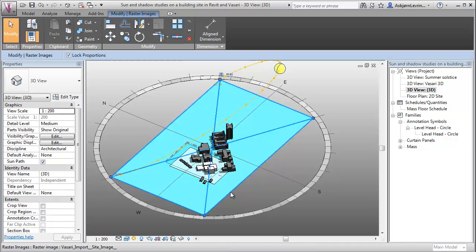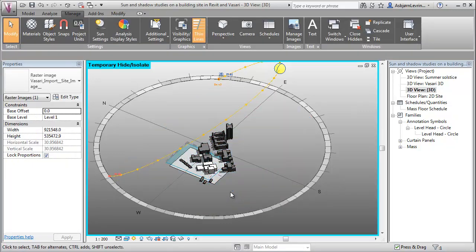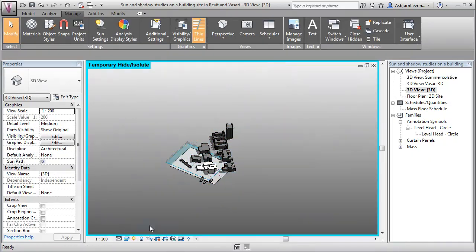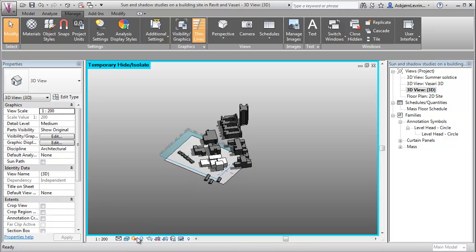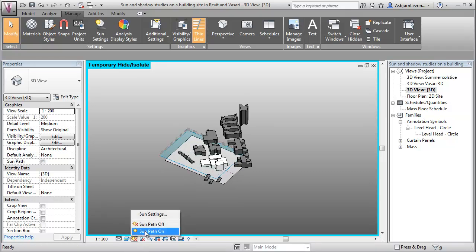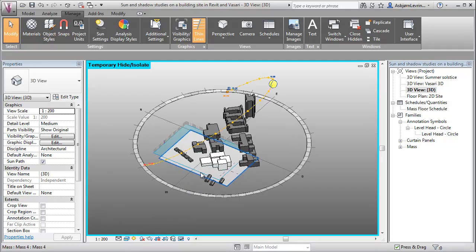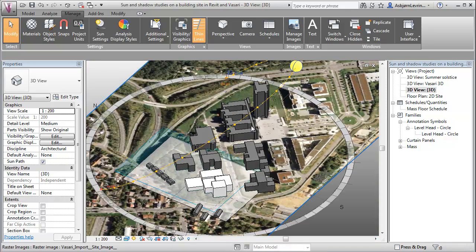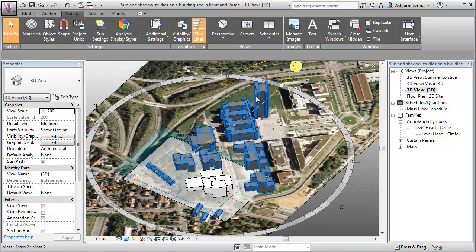So what I want to do is I'm going to hide my aerial photo. I'm going to turn off my sun path and turn it on again like that. And you'll see that it's now cropped to the objects in the model, and then I can turn on my site photo again. So this is a bit more effective.